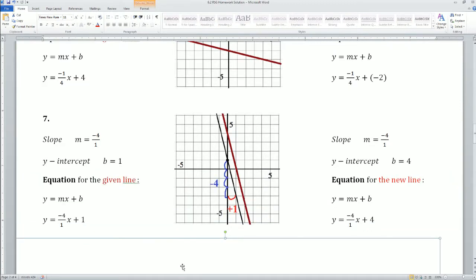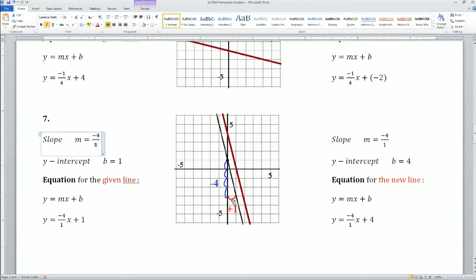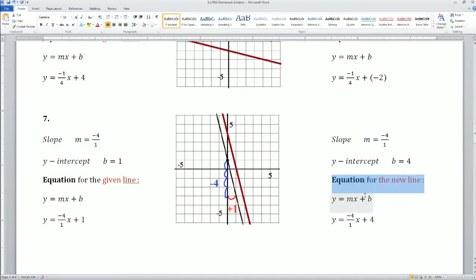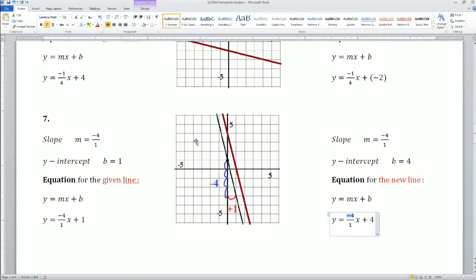Let's do the next one. The slope is the change of the vertical divided by the change of the horizontal. It's going down 4, so it's negative 4, and the change in the horizontal is 1. So the slope is negative 4 over 1. The y-intercept is crossing 1. The equation would be y equals (-4/1)x plus 1. For the new parallel line, the slope is still negative 4 over 1 — it has to be the same. The y-intercept here is b equals 4. The equation for the new line is y equals (-4/1)x plus 4. The slope just has to be the same for it to be parallel — the two lines cannot touch.